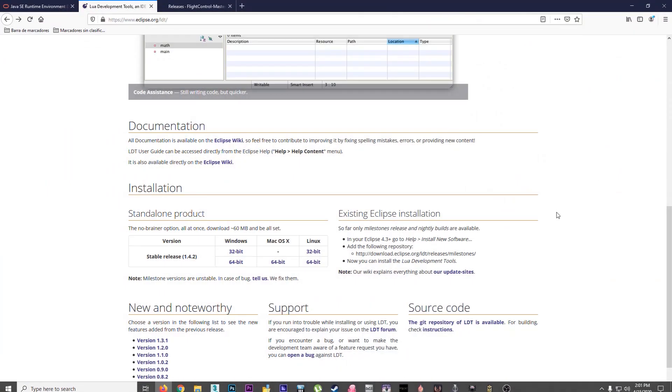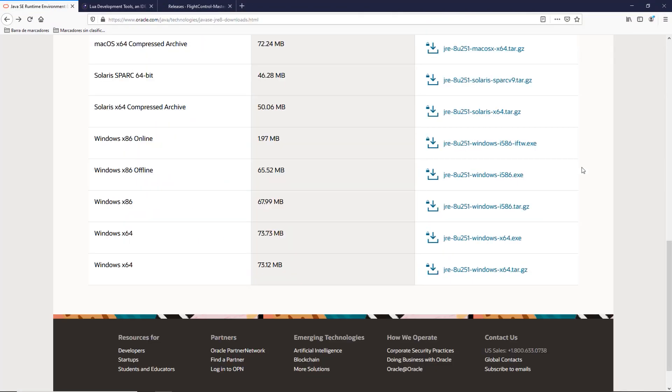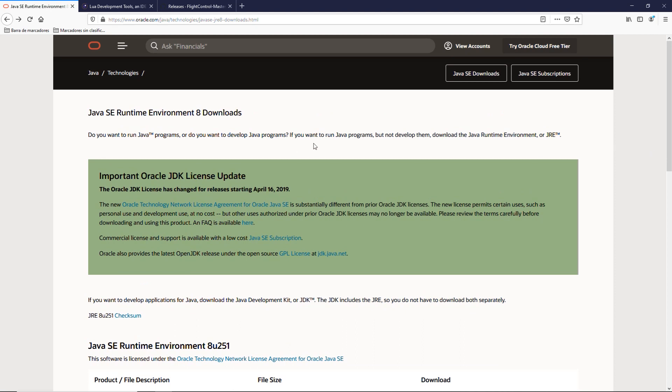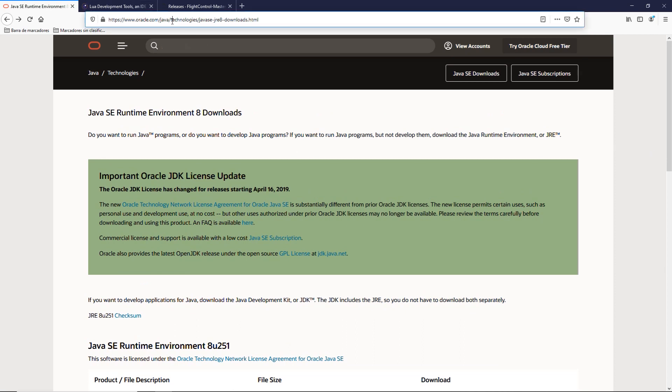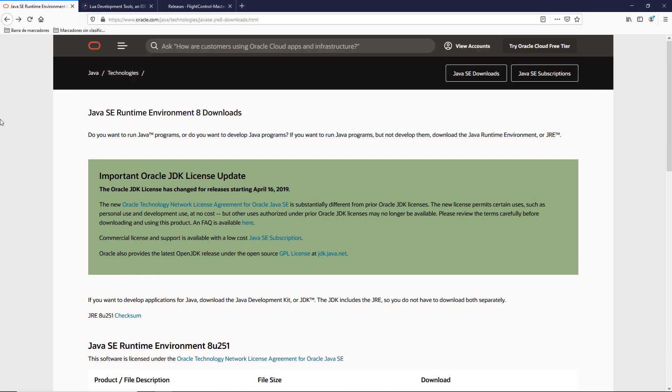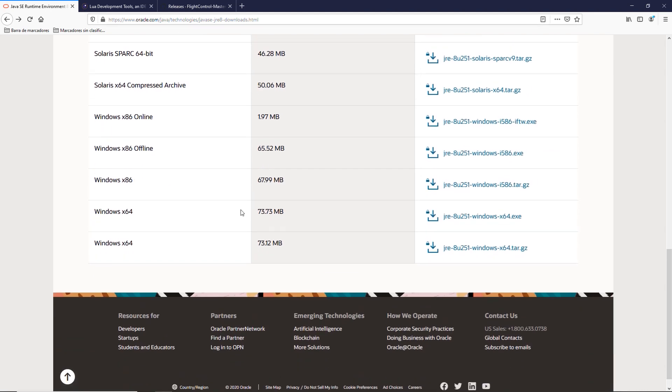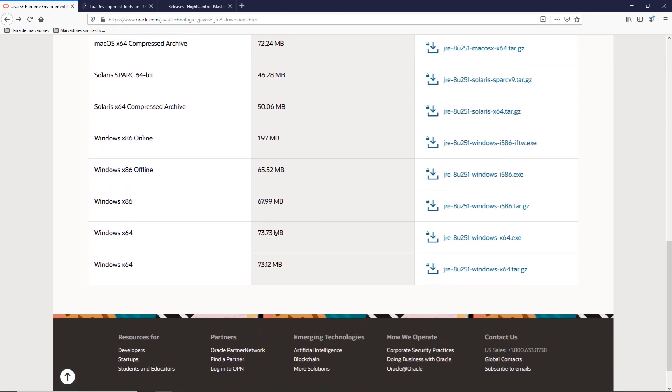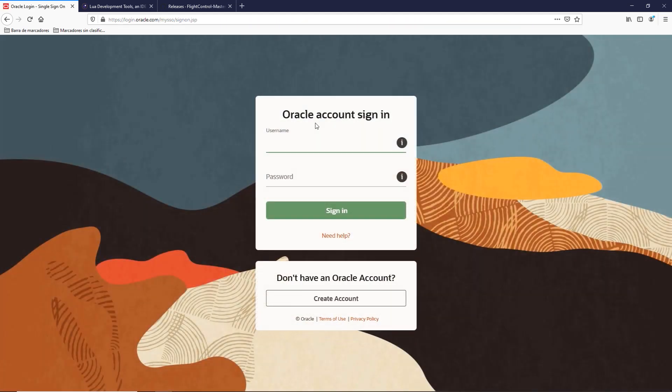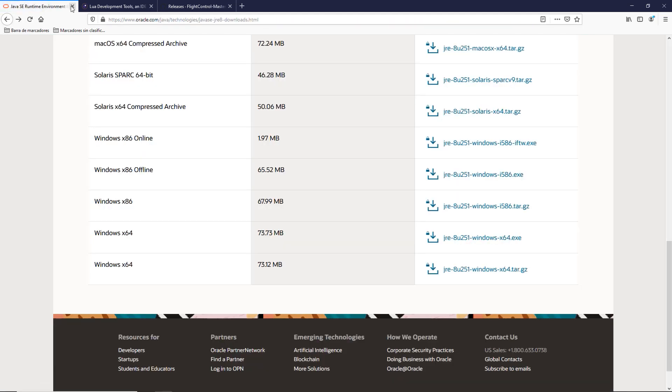So the first thing that we do is go to the download site. This will be linked in the description. In this case we're going for the Runtime Environment 8. For Windows 64 it's down here. Click, accept, download. Well actually, before you download it, we'll ask you to create an Oracle account. I know it sucks, but it is what it is.